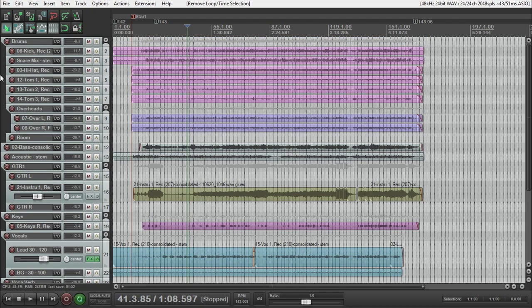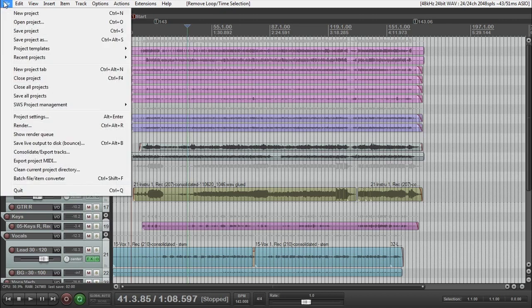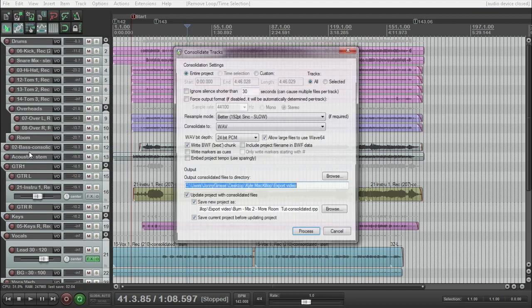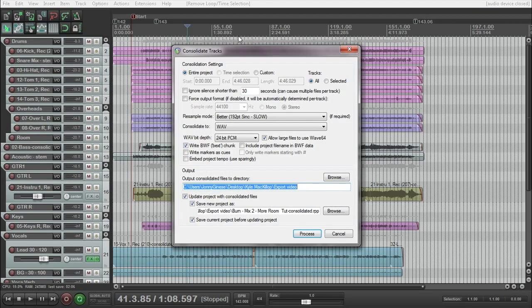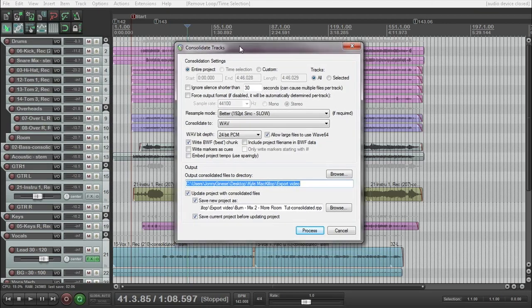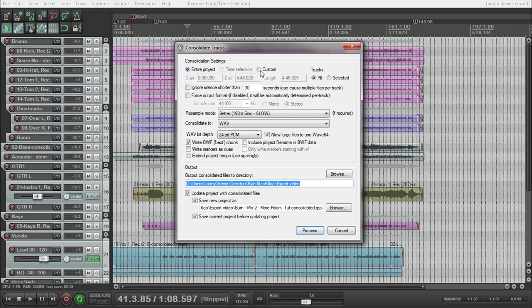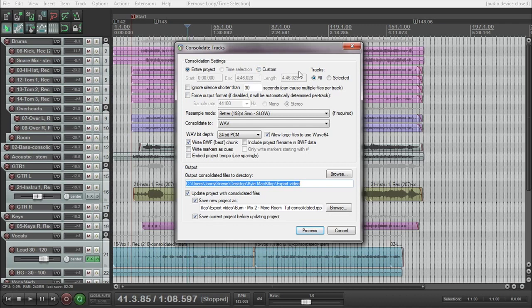I'm going to press escape to get rid of that. So if you go to File, Consolidate and Export, we get this menu here. The top options, we have Entire Project. If I had a time selection here, we'd have that as an option. You can do Custom where you just type in. I'm not sure why you'd do that other than just a time selection that you would like.